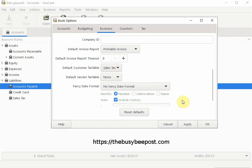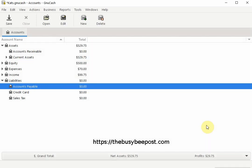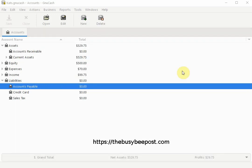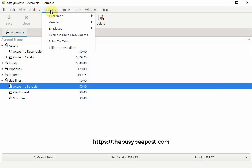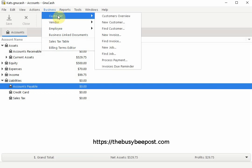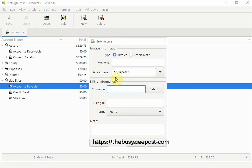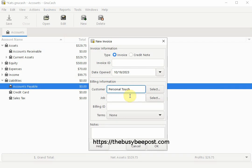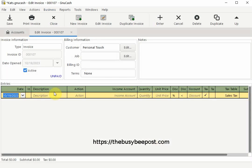Then select okay to save the changes and close out. Now each time you start a new invoice the taxable column will be displayed by default and the sales tax table will display automatically as you see here.